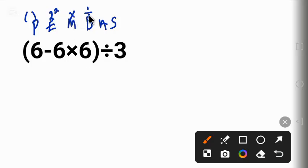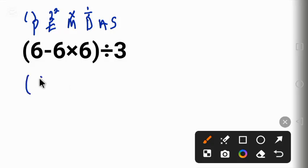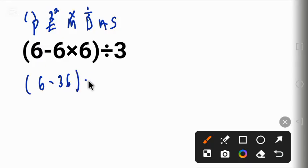Looking at this from the left, we have multiplication here. 6 times 6 gives us 36. So we have 6 minus 36 in parentheses, divided by 3.